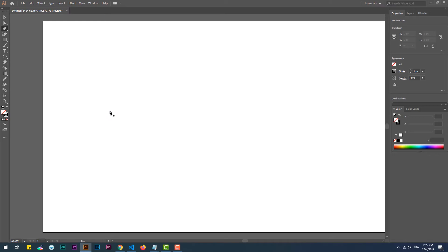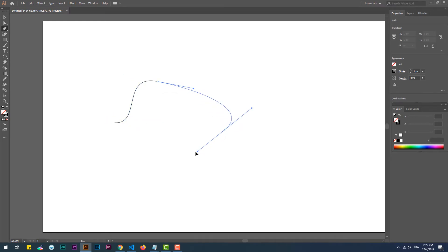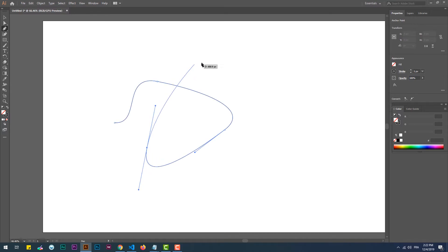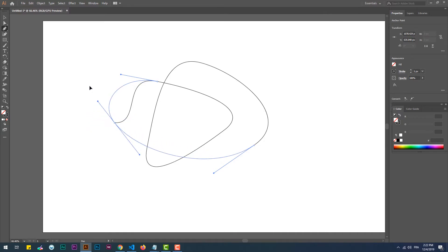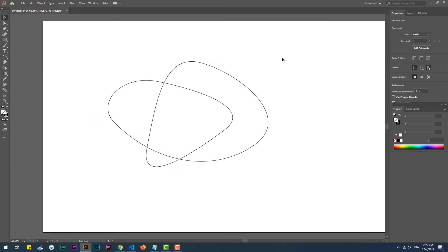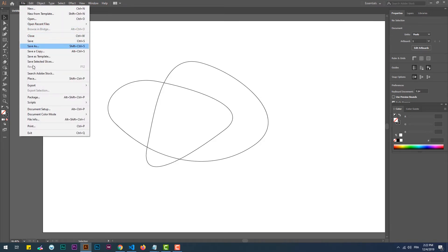Another nice effect that can be done through the combination of AnimeJS and SVG elements is the Motion Path Effect. With this effect, we can move a DOM element and make it follow a particular SVG path. So we need to create a path first, then add it to the HTML file.